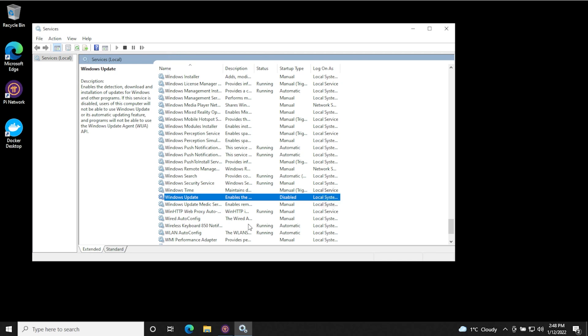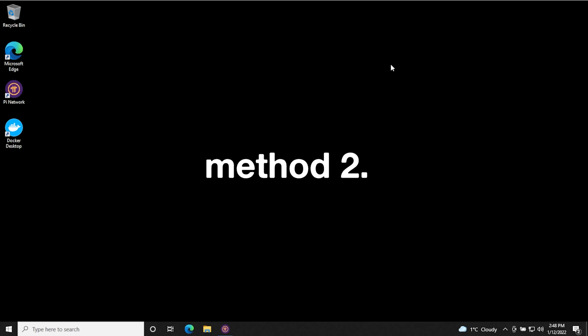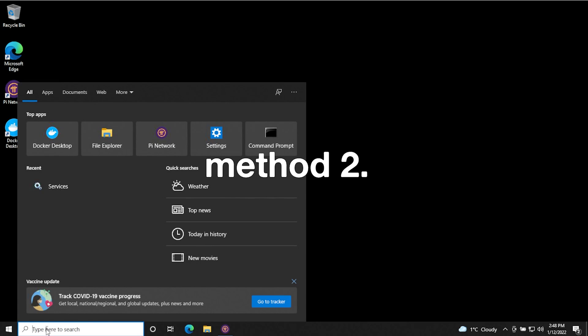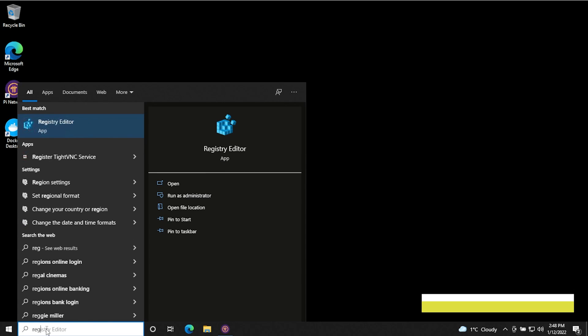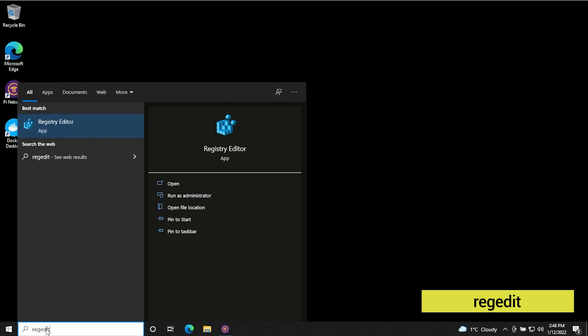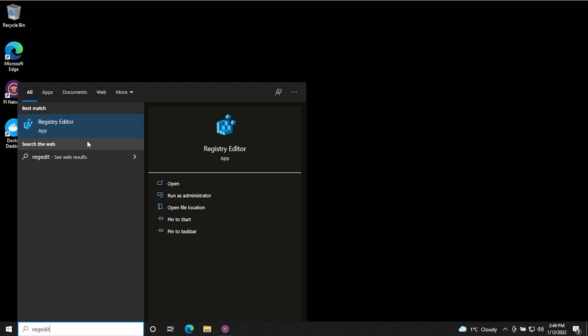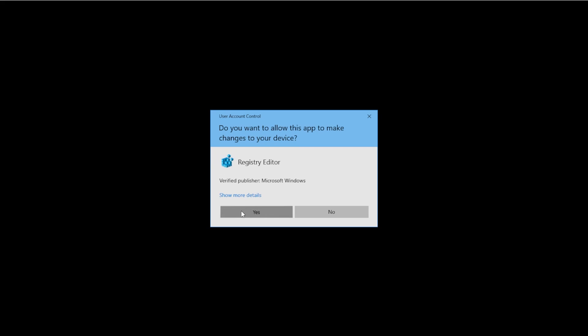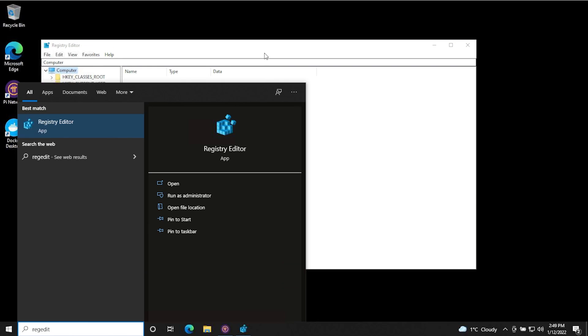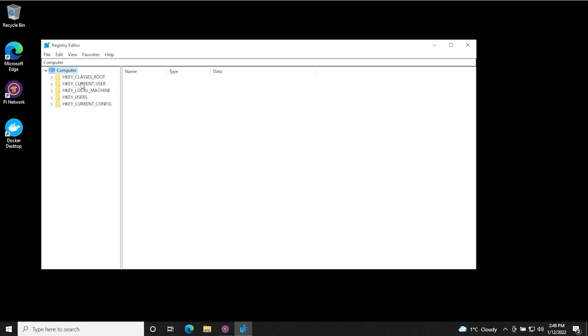And for that, we're going to go into the registry. So we're going to close out of this. To get to the registry, we're going to go back down here into the search and we're going to type in regedit. And we get the registry editor. Now, I don't think you have to run it as administrator, but I'm going to anyway. So I'm just going to right click on it, say run as admin, say yes to the prompt. And there we go. So we have our registry editor over here.